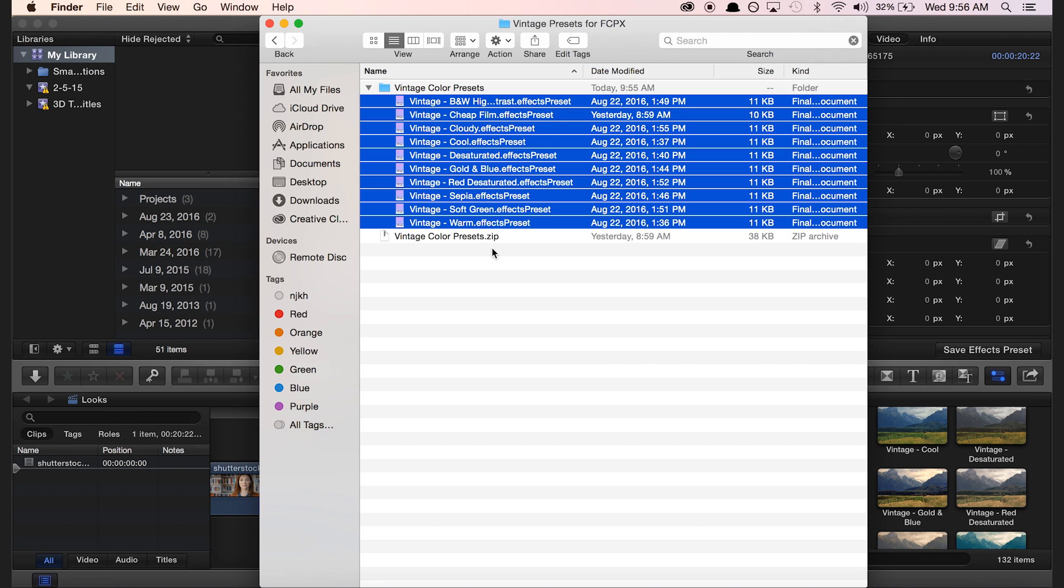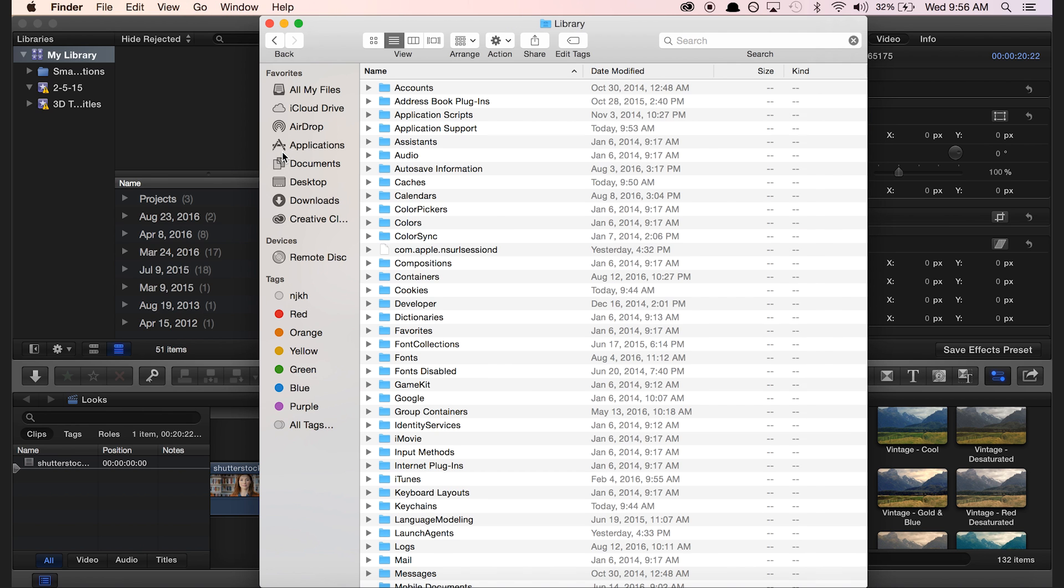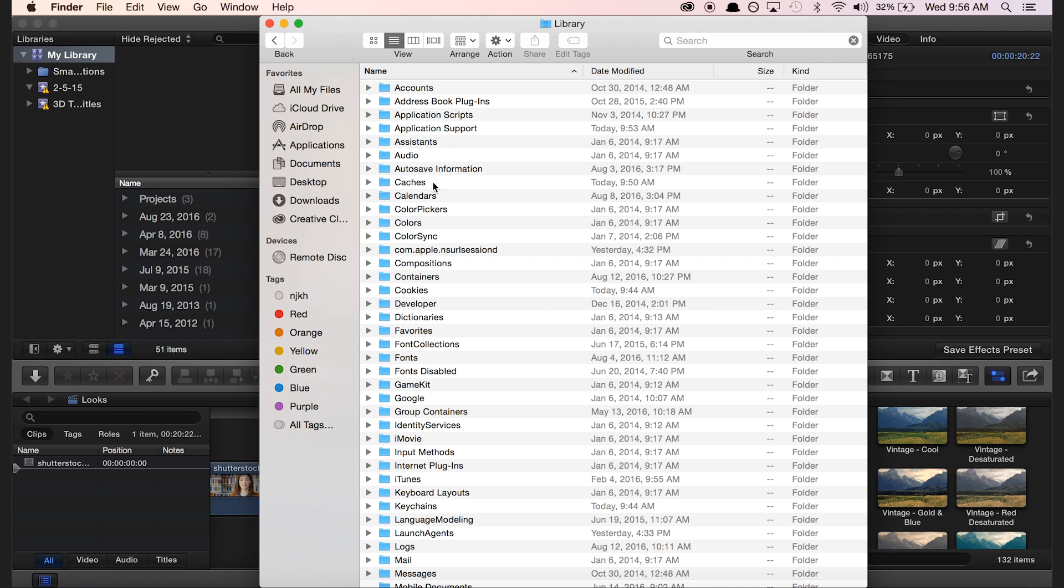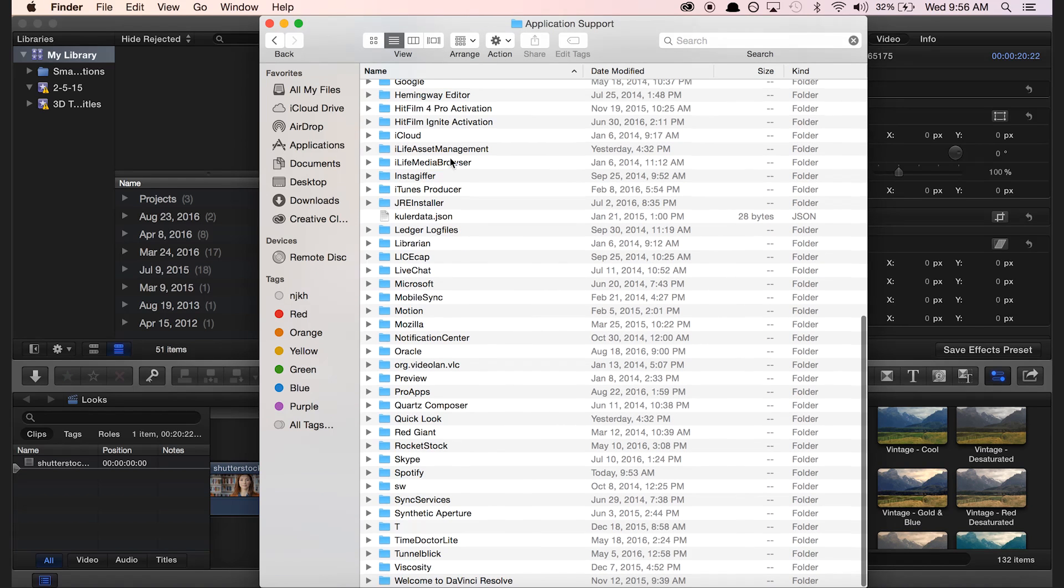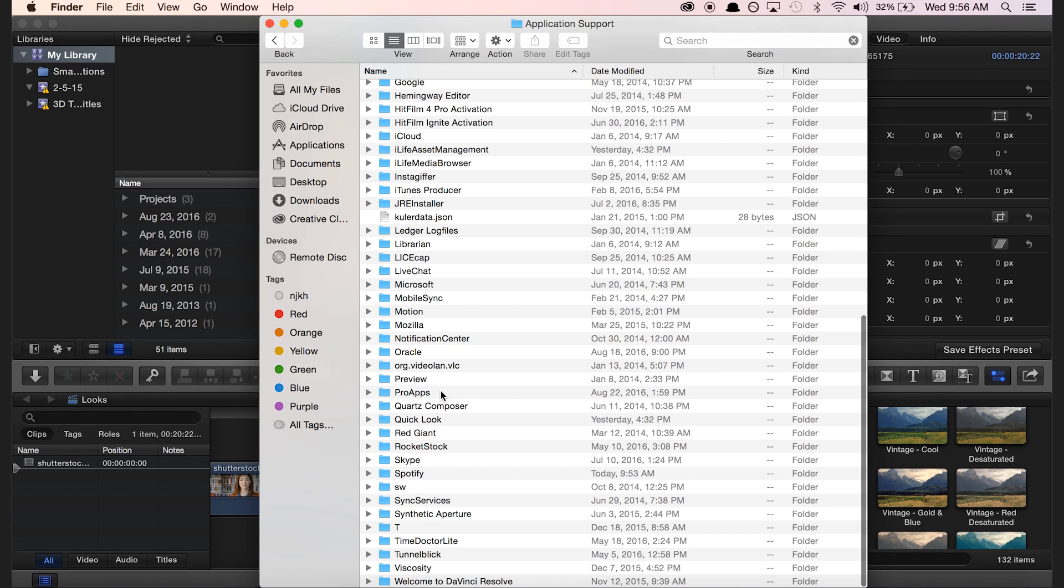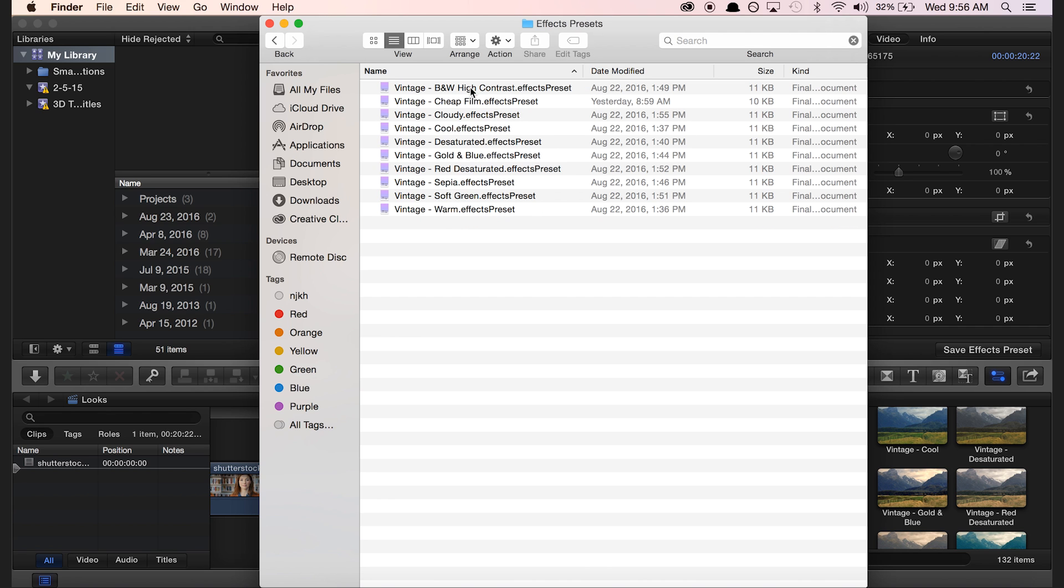Now hold down Option and navigate to Go, Library. We're going to go into Application Support, scroll down to ProApps, and double click inside the Effects Preset folder.